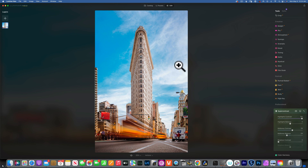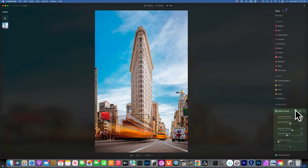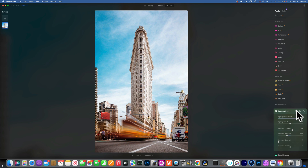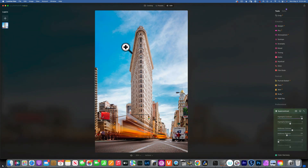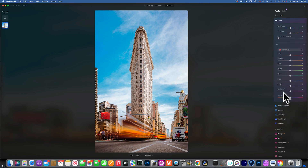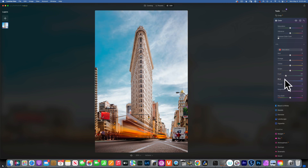It's important to notice that whenever you adjust brightness and contrast, it also affects colors. The building became more saturated and so did the sky. When I edit sky I don't like it too blue, so I'll go to Color, then HSL saturation, and take the cyans and blues down a little bit — not too much, just enough to reduce over-saturation while keeping the contrast.